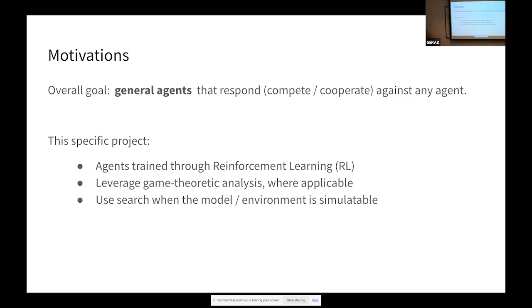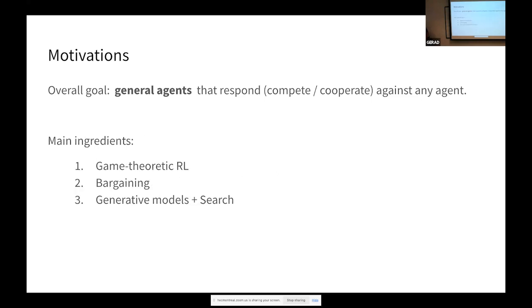But to define it in the scope of an internship project, we have to get a little more specific. For this project, we're going to deal with agents that employ reinforcement learning — RL agents. We're going to try to leverage game theoretic analysis wherever we can, and we're going to use search when the environment is simulatable. We're going to look at what I've been calling game theoretic reinforcement learning — something very specific by that, which I'll get to in a few minutes.